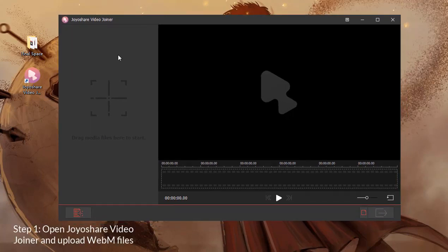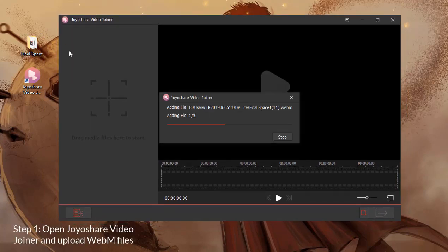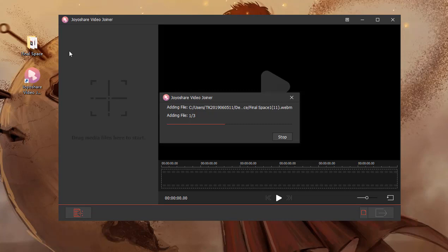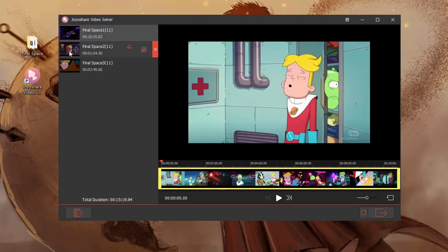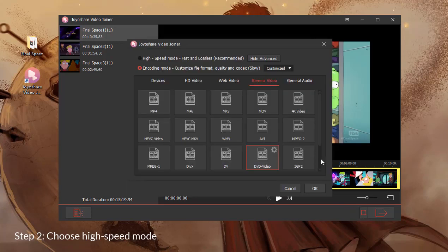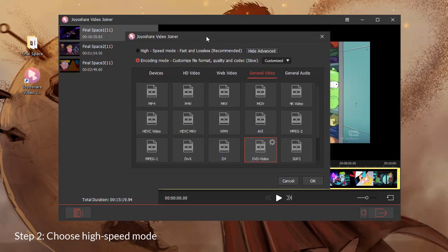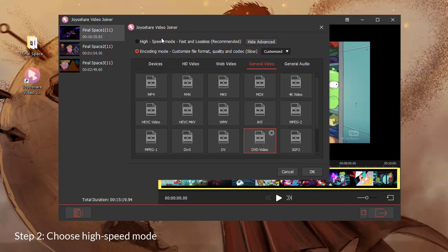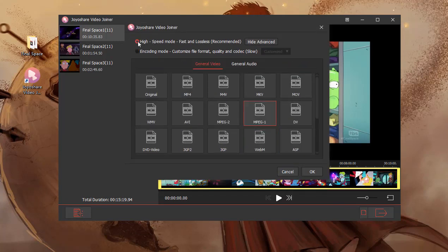Step 1: After installing JoyShare VideoJoiner, please open it and drag WebM files to its interface. Step 2: Click Format to choose the high-speed mode and pick WebM as the output format.